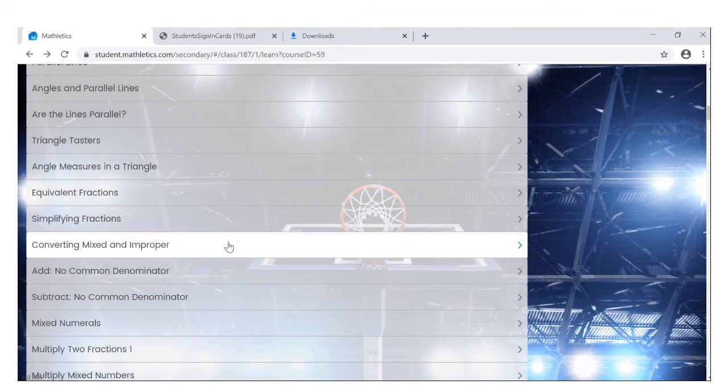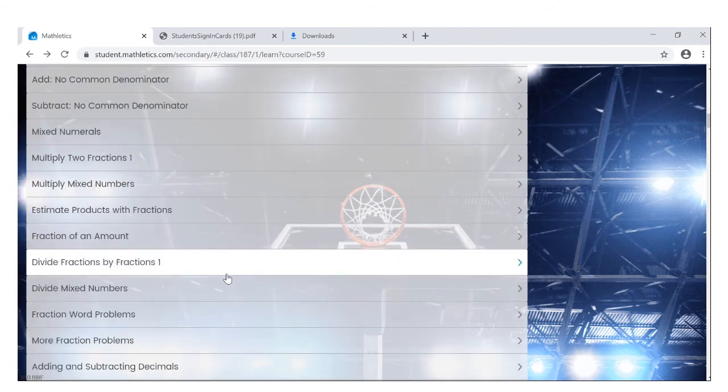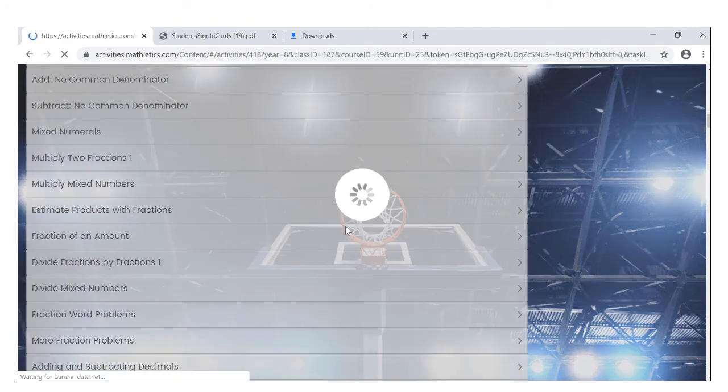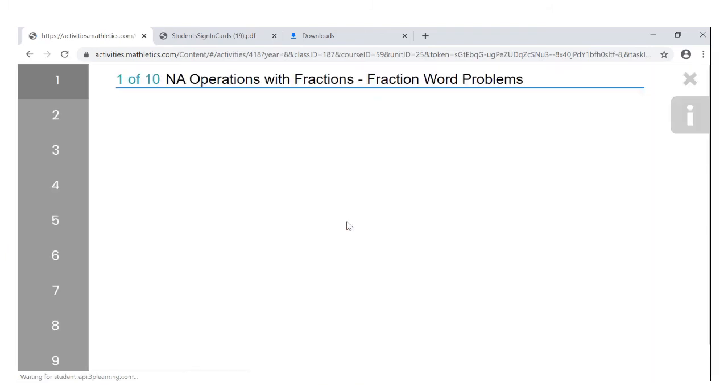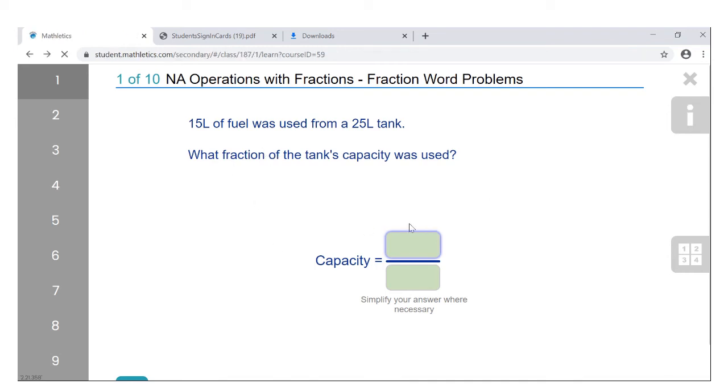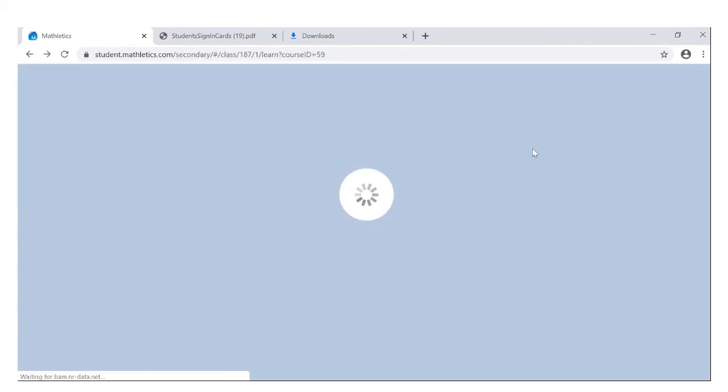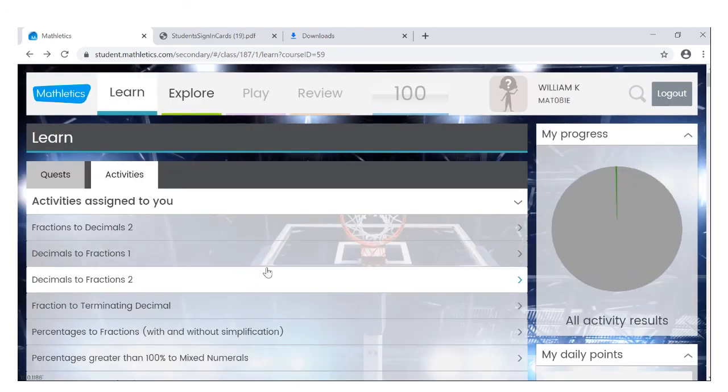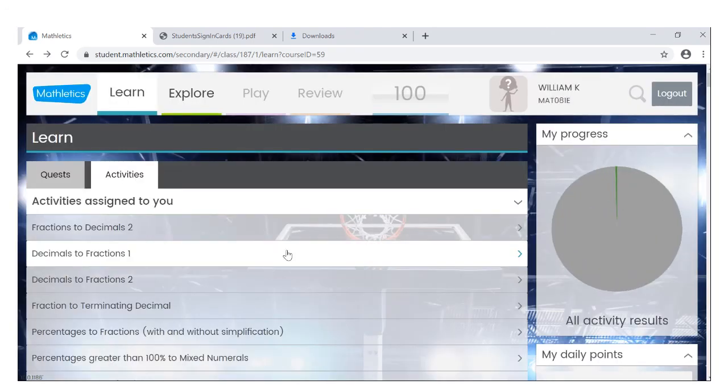Right, if you want to do something about fraction word problems or something more difficult, click into it, then you're going to solve some word problems. Okay, so there's a lot to do and definitely a lot of activities to keep you occupied.